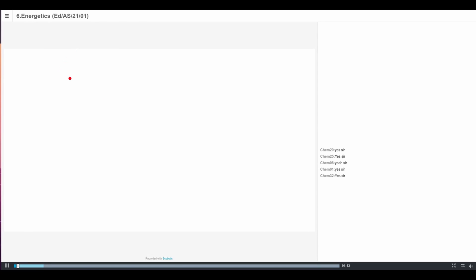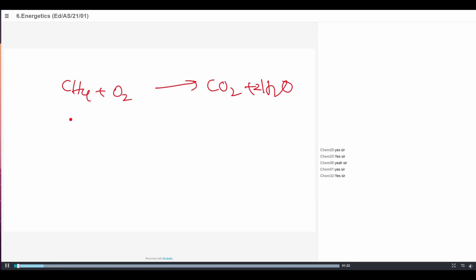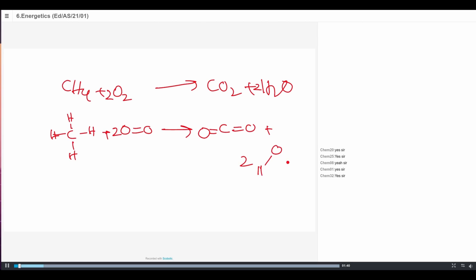Consider a basic chemical reaction: methane reacting with oxygen to form carbon dioxide plus water. In this reaction you have four carbon-hydrogen bonds and two oxygen-oxygen double bonds in the reactants. During this chemical reaction, any chemical reaction is a bond-breaking and bond-making process. At the reactants the bonds are broken, the atoms rearrange, and form new bonds at the products. The four C-H bonds and the O=O double bonds break, and carbon forms new bonds with oxygen, and hydrogen forms new bonds with oxygen.